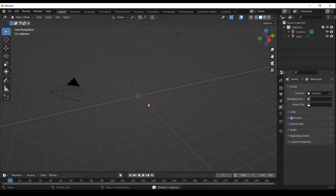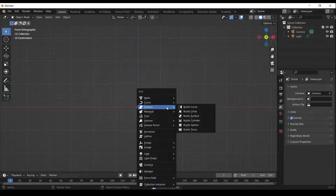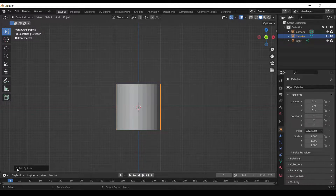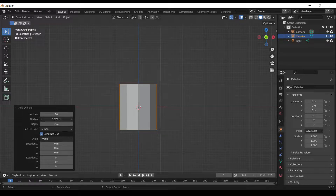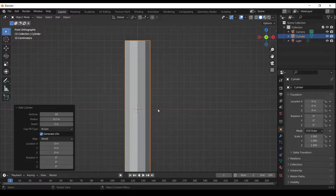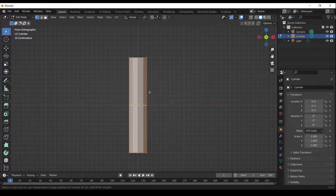Press Delete key to delete. Press Numpad 1 to go to the front orthographic view. Press Shift A and add a cylinder. Press Tab to go into Edit Mode. Press Ctrl R to add a loop cut.